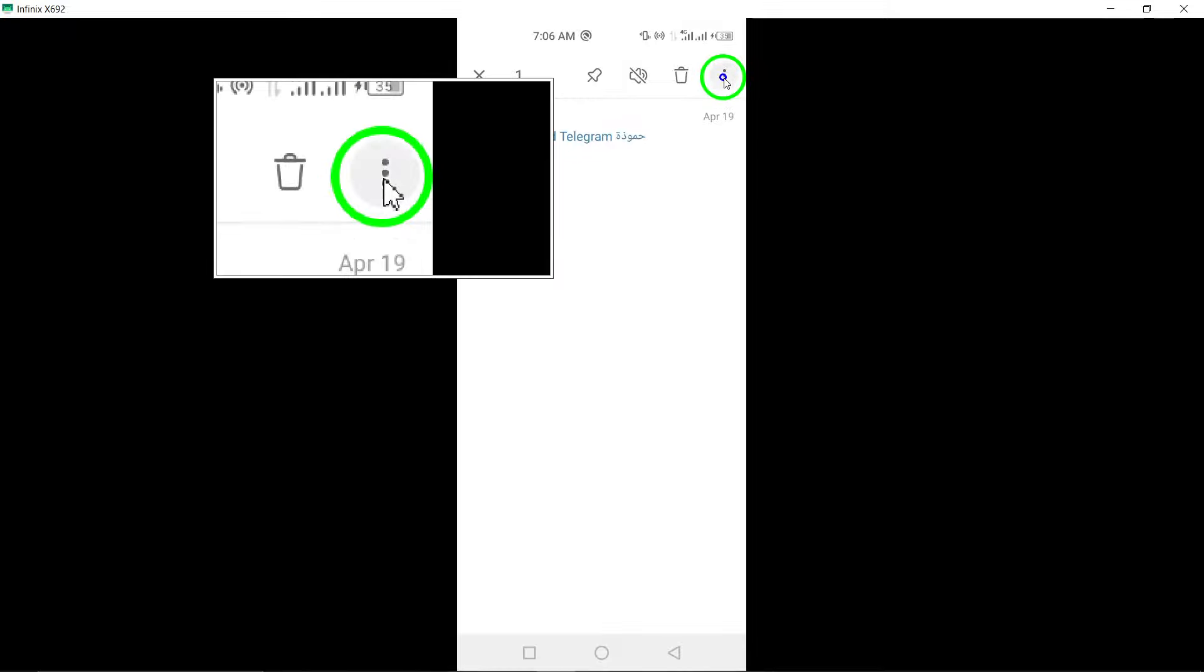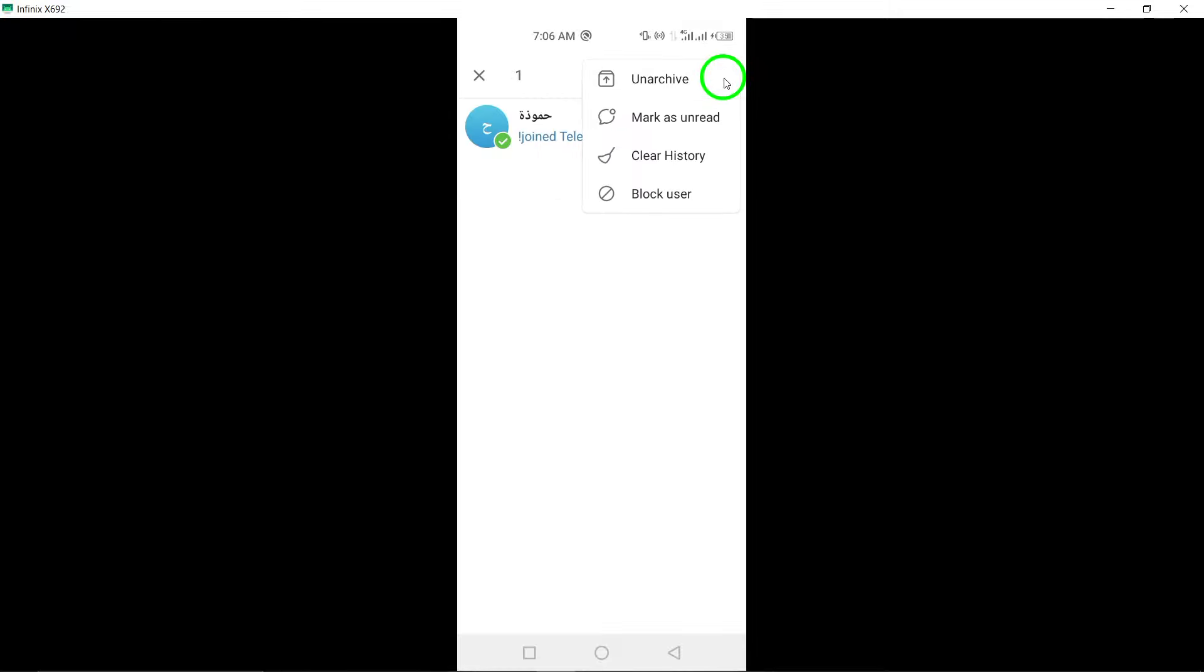Tap the three dots at the top right. Look for the three dots icon at the top right corner of the screen and tap on it to reveal more options.